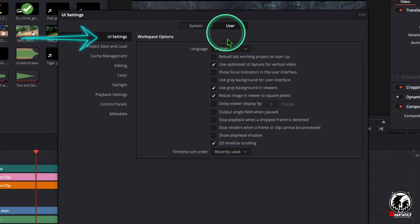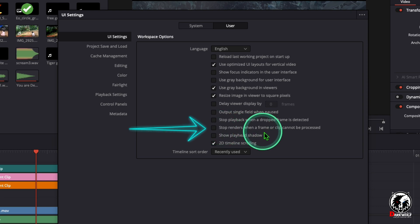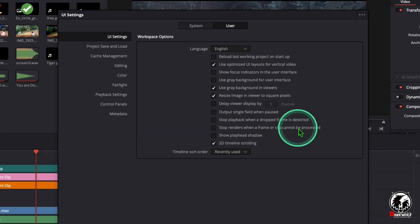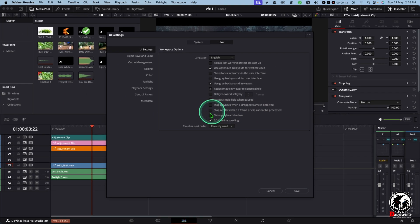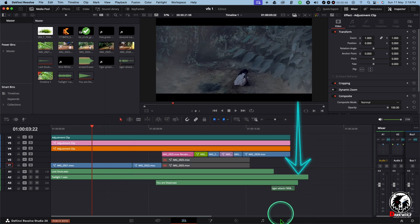Now click on the UI settings on the left side and go downwards. Here you can see an option 'Stop Renders when a frame or clip cannot be processed.' Confirm that there is no tick on the column. If there is a tick on this column, uncheck that and save it.